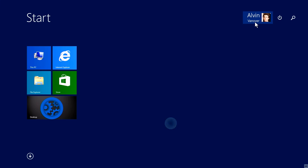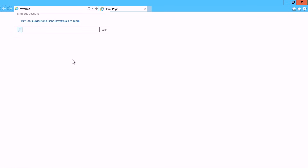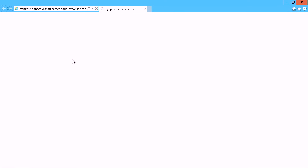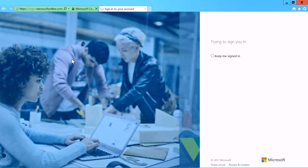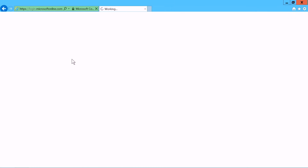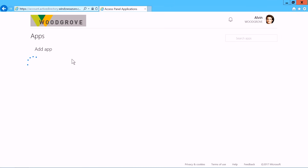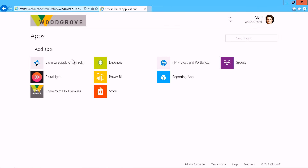Here I'm signed into my domain-joined machine, and I'm going to try to access my on-premises and cloud applications using the application access panel. When I get to the Azure AD sign-in page, notice that I don't have to enter my username or my password to sign in — I just get in. So you didn't have to enter your username or password, you were just in. How did all of that work?